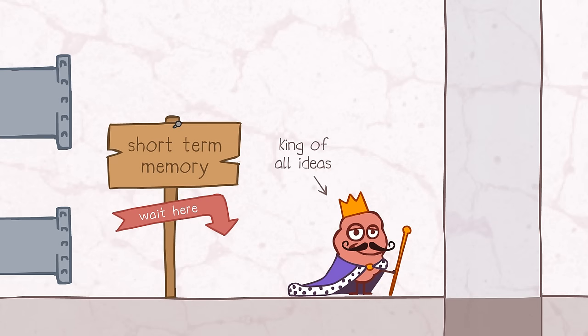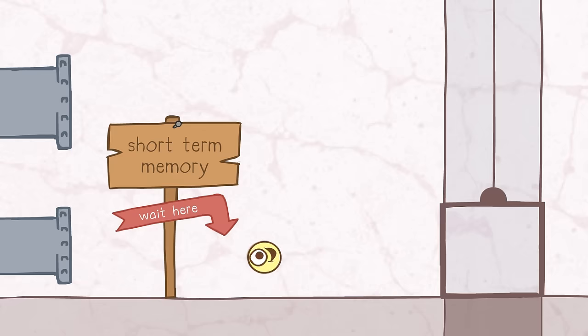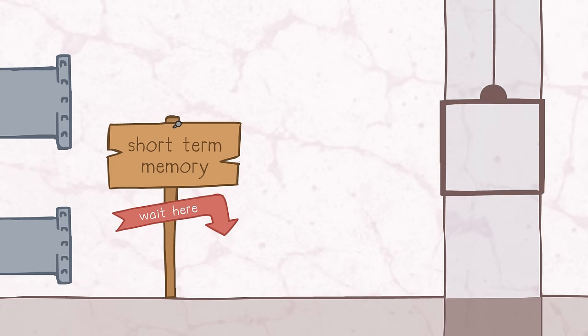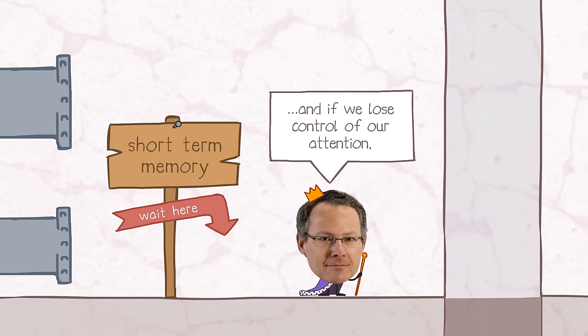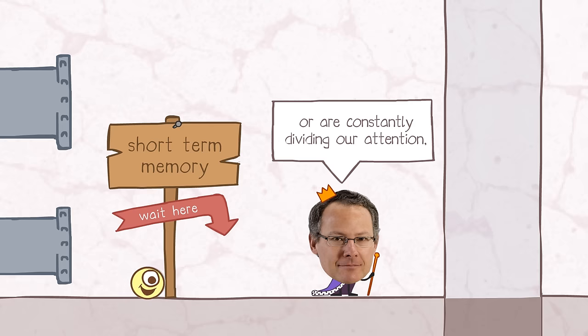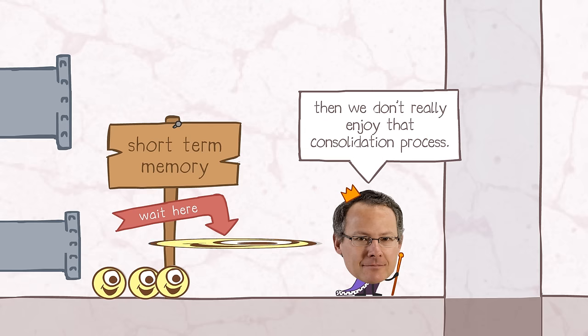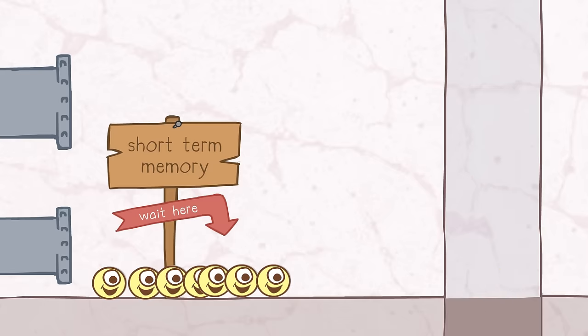So you've got this awesome life-changing piece of information in your short-term memory, but then you hear that email ding and poof, there it goes. That email takes its place and you never get a chance to learn anything. All because of one distraction. So attention is the key, and if we lose control of our attention or are constantly dividing our attention, then we don't really enjoy that consolidation process.